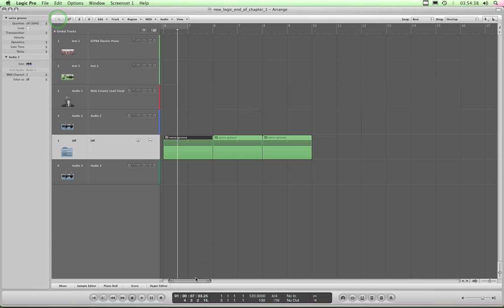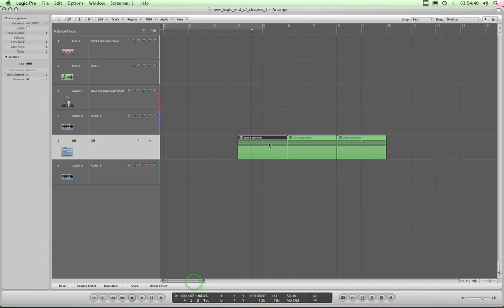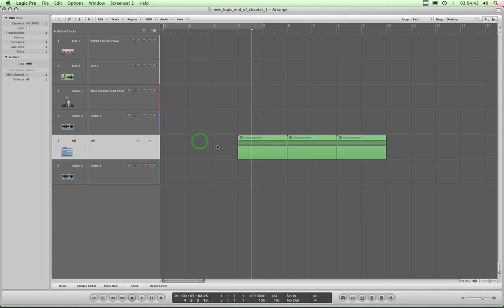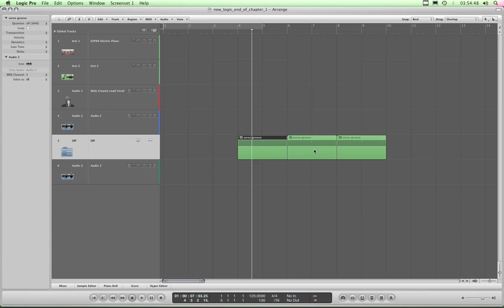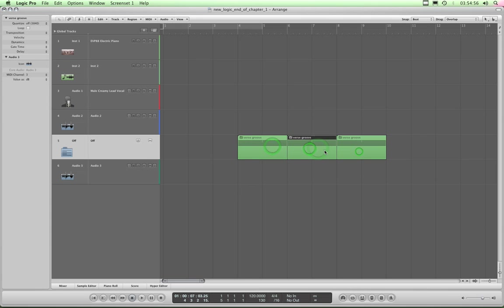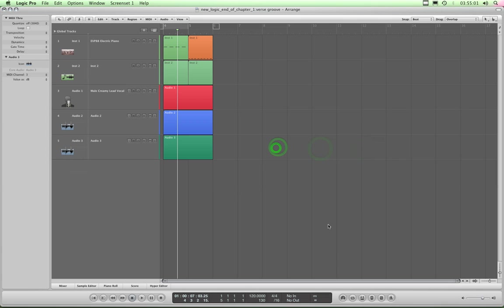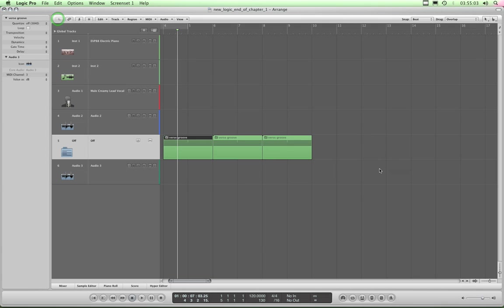I mean that's just so easy then to build your arrangement, because this can be a verse groove. You can have another folder which is your chorus groove, or you can have one folder that is your drums and another folder which is your synths, and you can just drag all those blocks around and create arrangements so easily out of these fundamental blocks that contain entire bits of music with many tracks on them inside. Very, very clever.